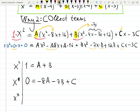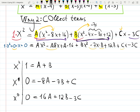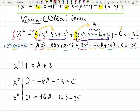Finally, collecting all constants. On the left-hand side is zero. On the right-hand side: a times 16 is 16a, then b times 12 is 12b, and minus 3c. So the third equation is: 0 = 16a + 12b − 3c. Let's check in the distributed form — 16a, 12b, minus 3c — it matches.